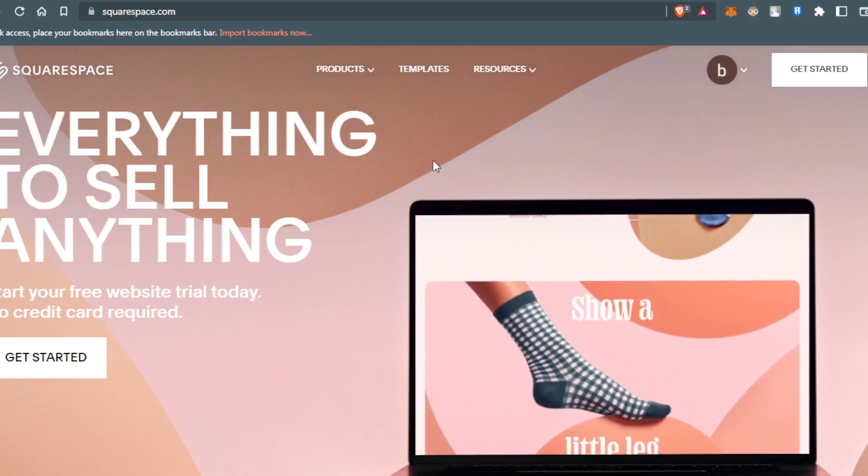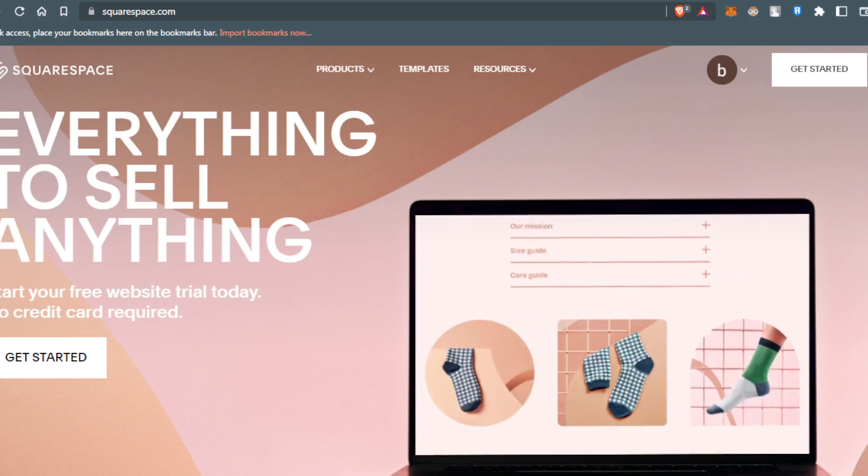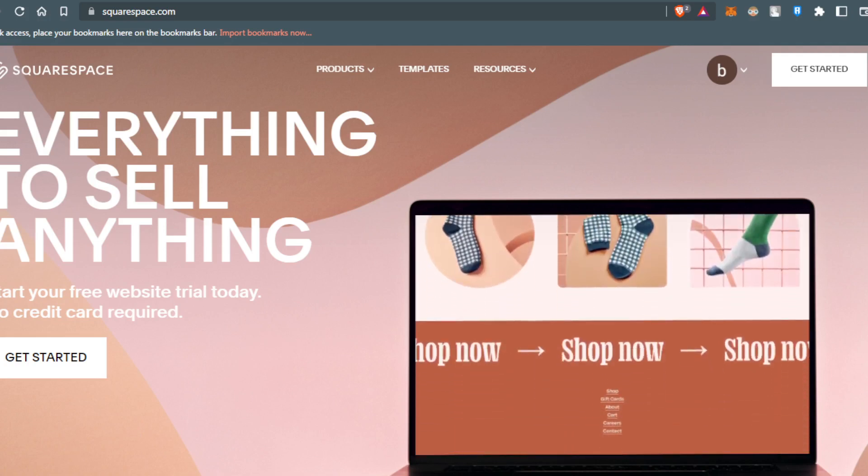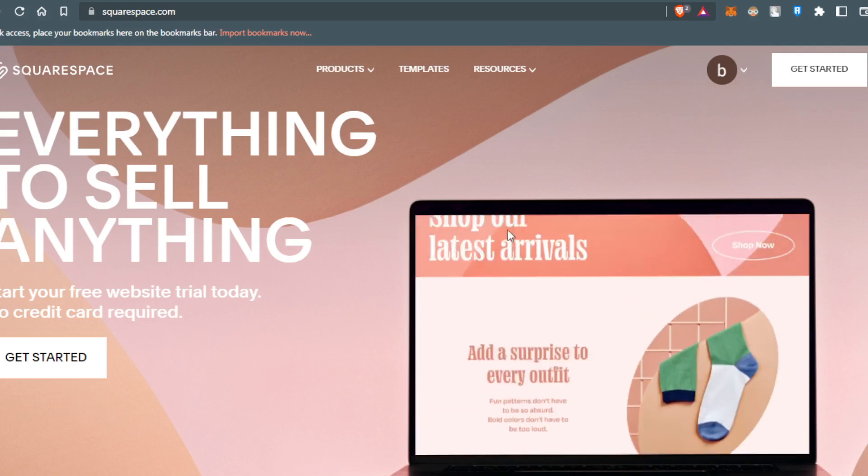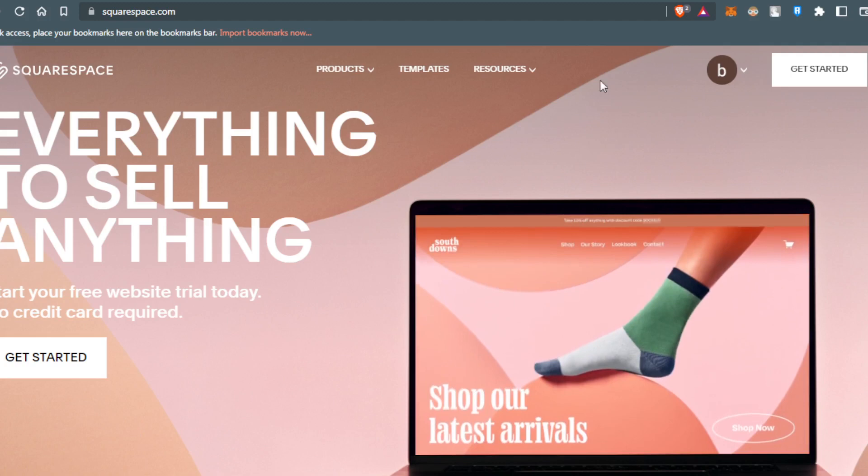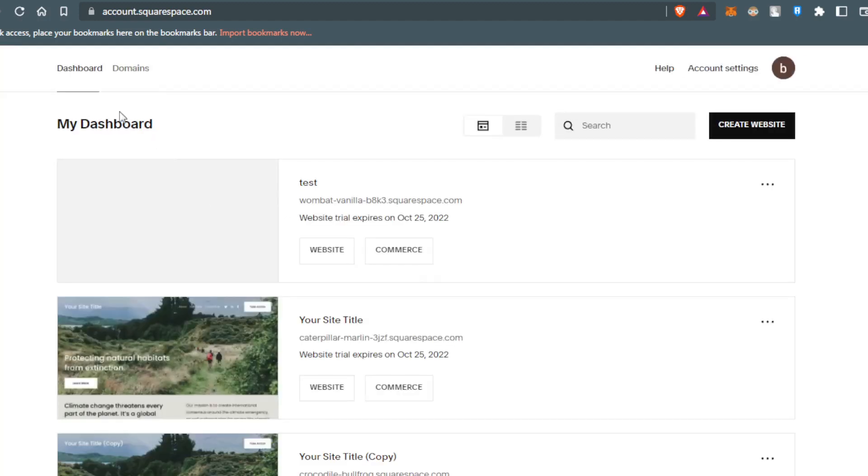If it's your first time on the website, you'll need to create your account. I already have my account, so I'm going to click my icon here and it will take me into my dashboard.